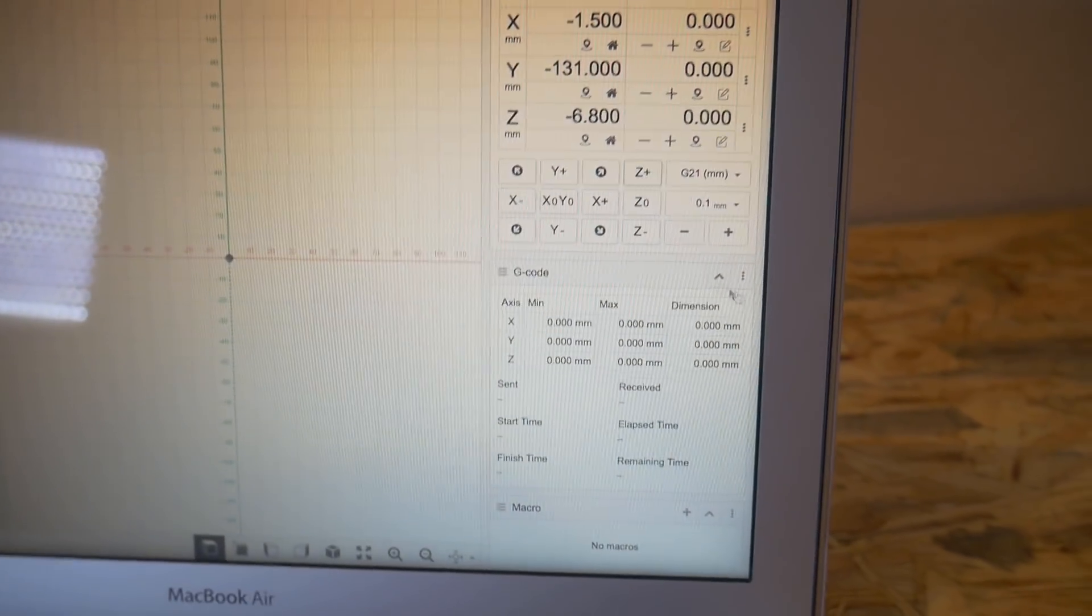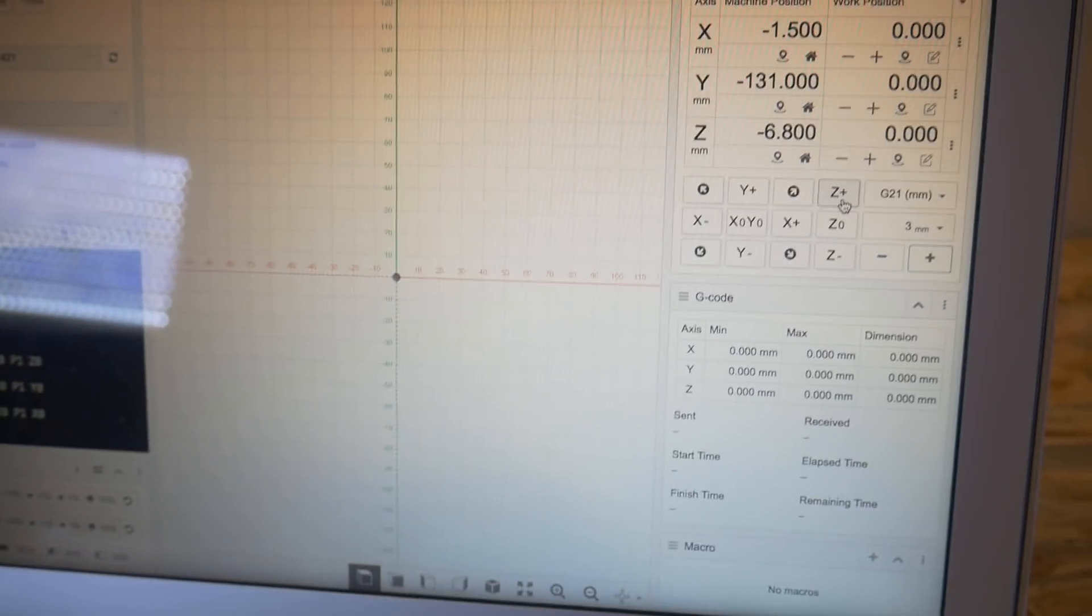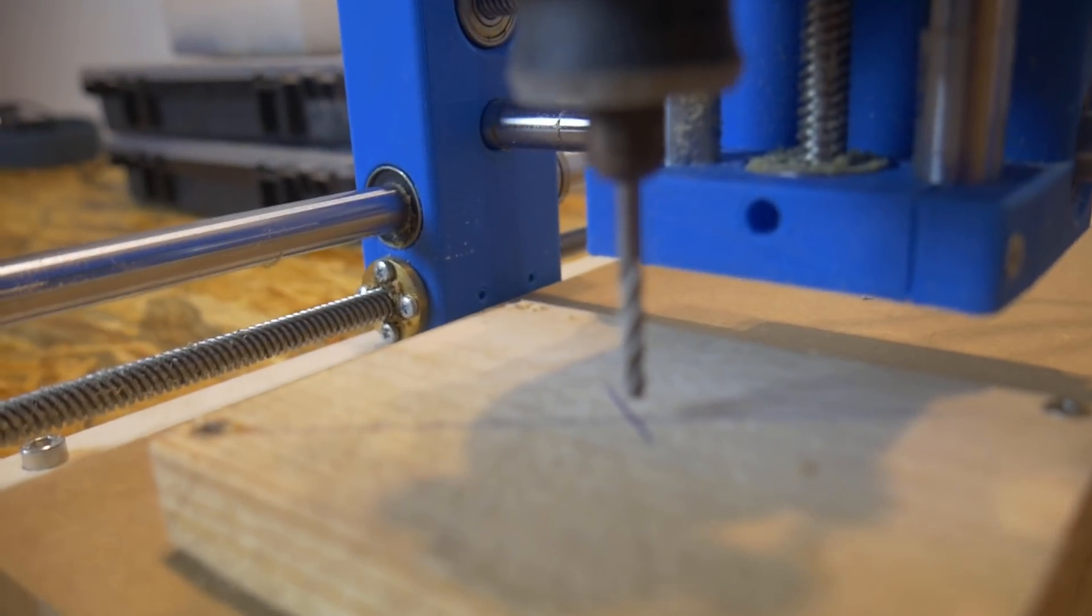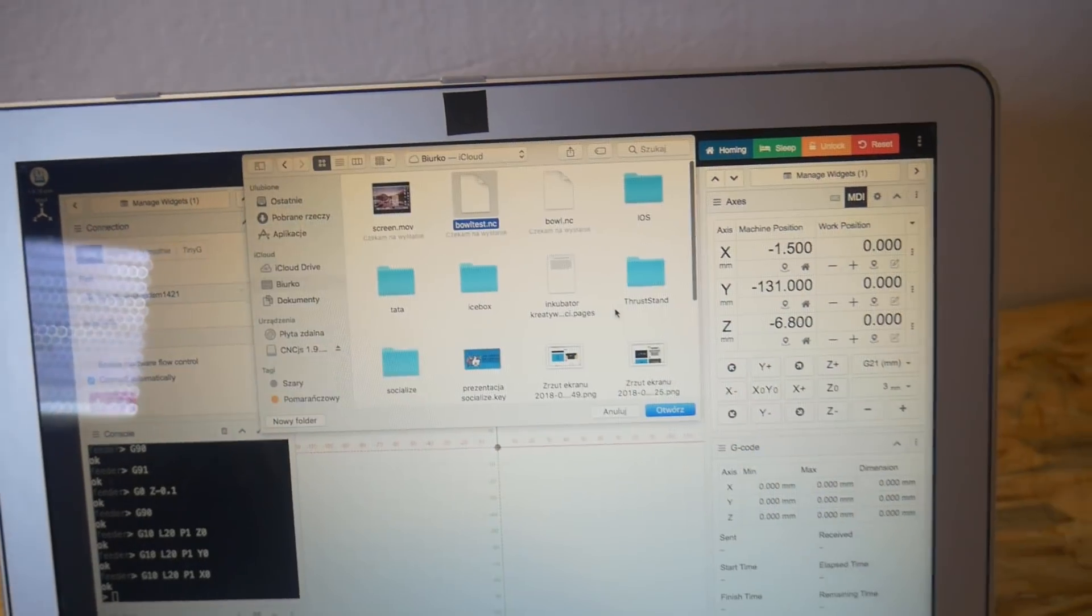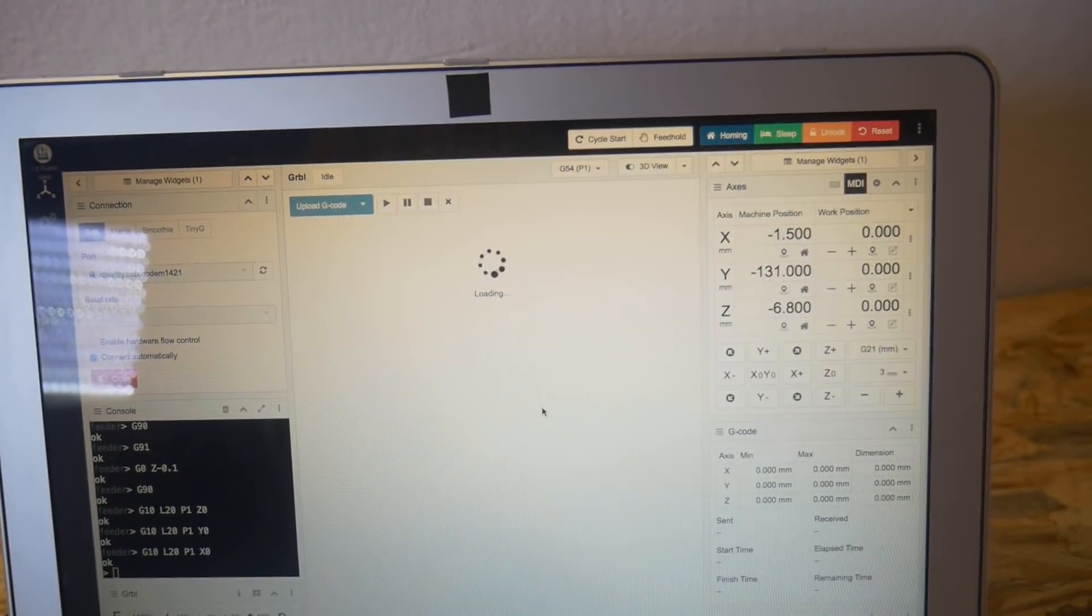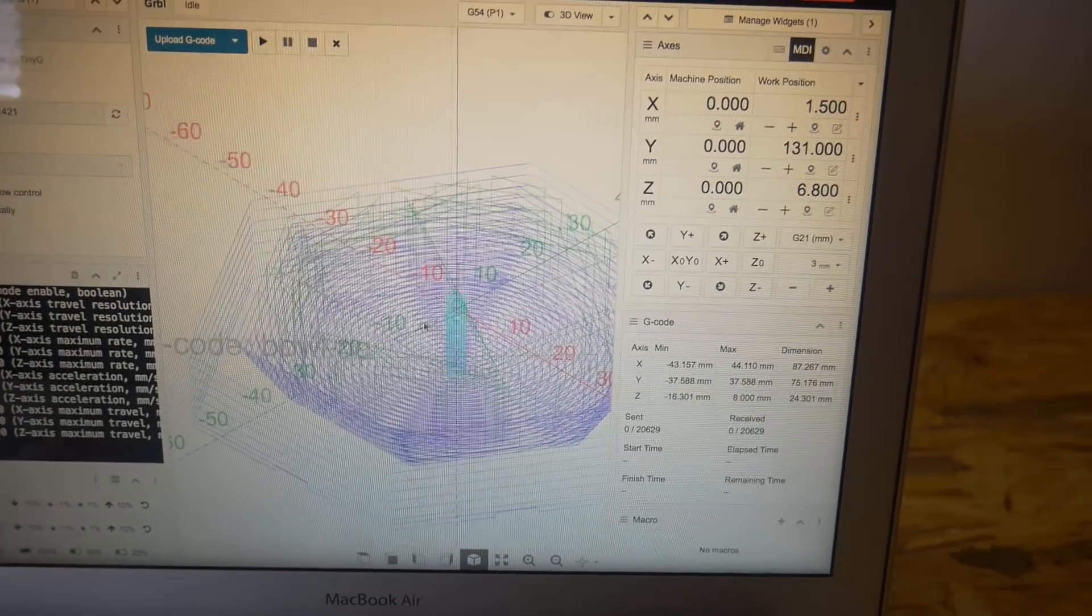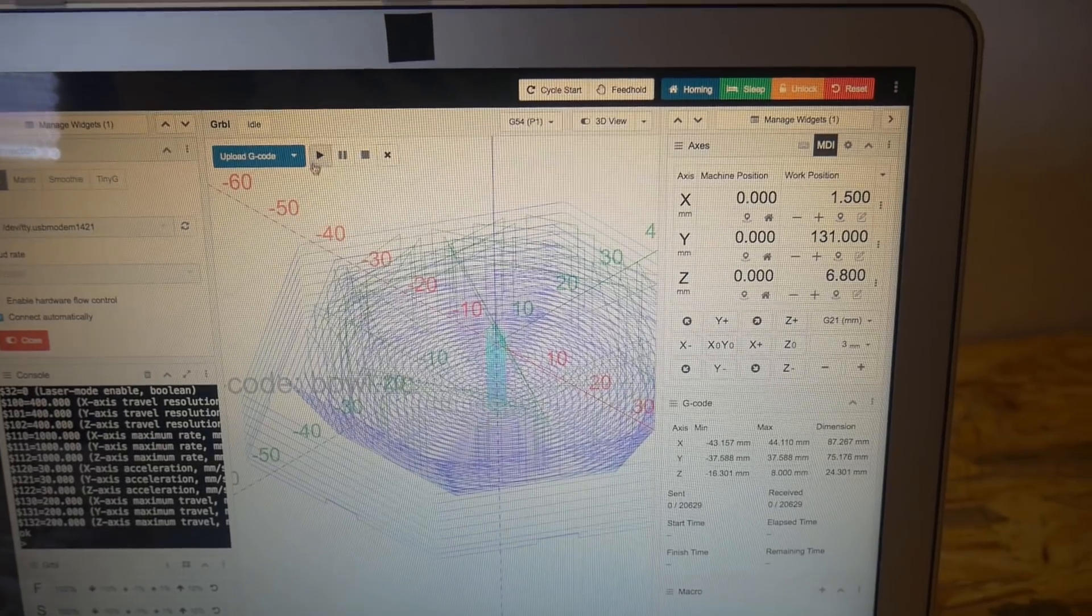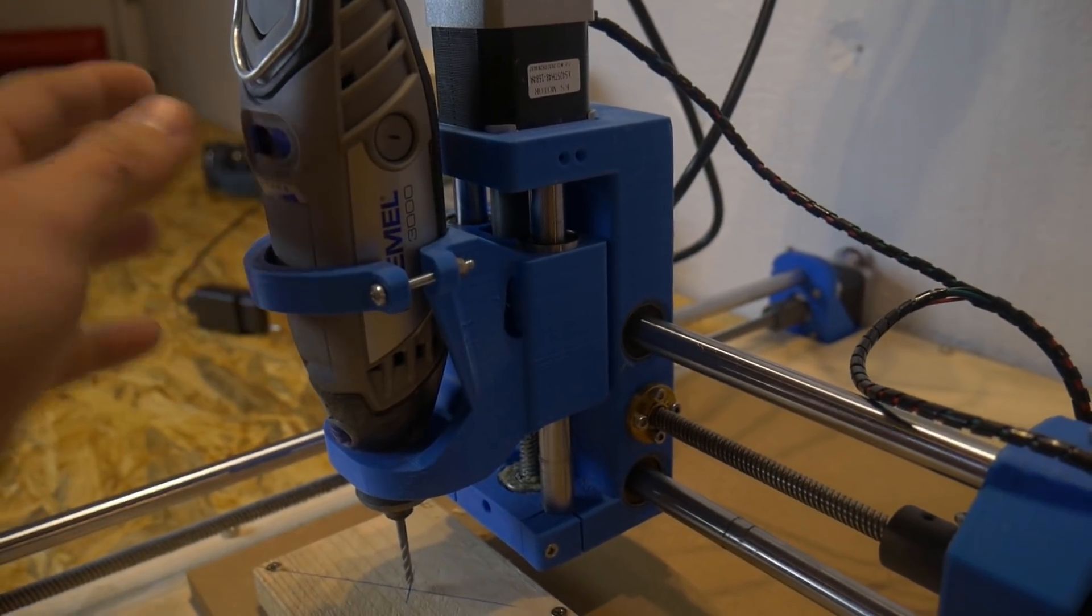Before we will start milling, make sure to move the Z axis a little bit so that you wouldn't turn on the Dremel while it is touching the material. Now we can click upload the G-code. Bowtest.nc. Click open. It takes a while to load it but here it is. Our design ready to start. All we have to do is click right here. But of course, remember to turn on your Dremel.